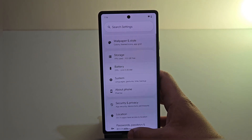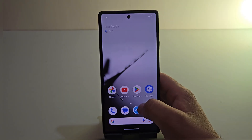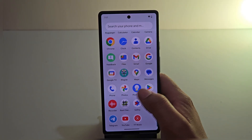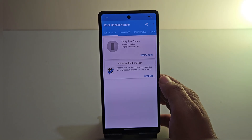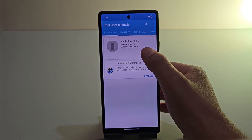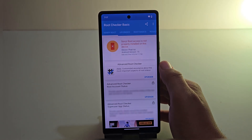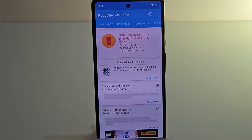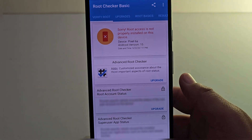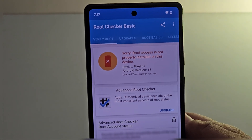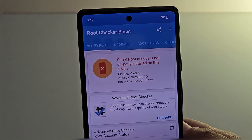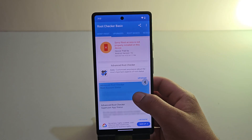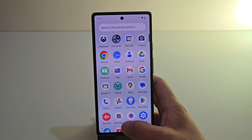Before we start, let me show you whether my device is rooted or not. Let me open the Root Checker Basic app and click on Verify. As you can see, I'm getting a message saying 'Sorry, root access is not properly installed on the device,' which means the device is not rooted yet. So let's root it.